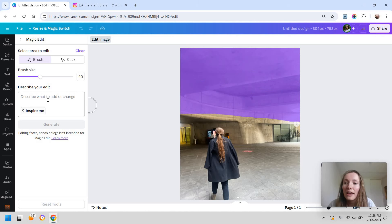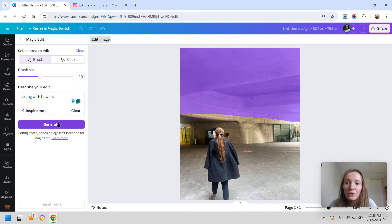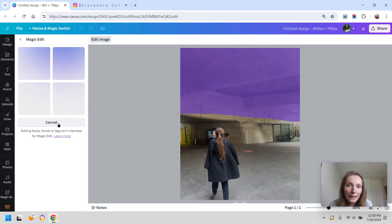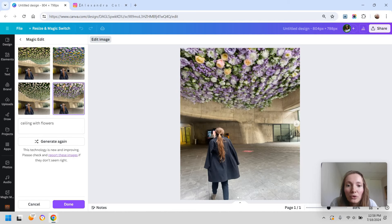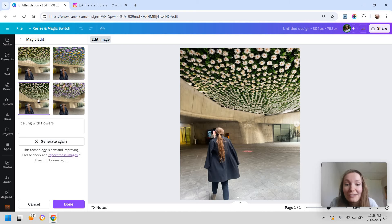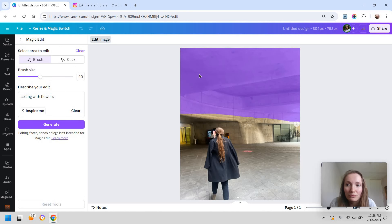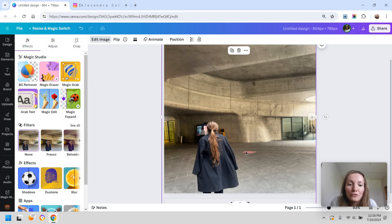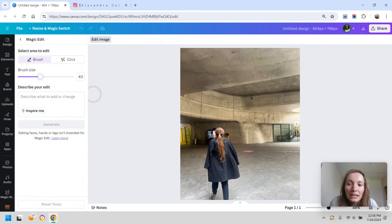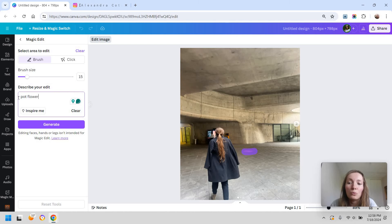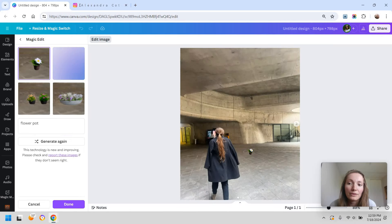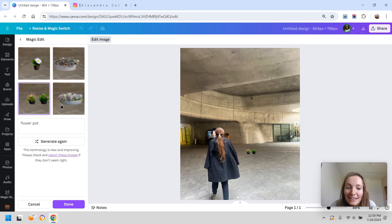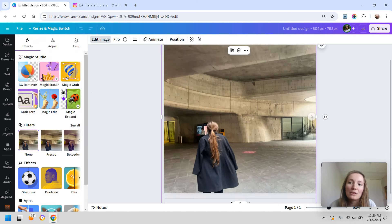With the Magic Edit option, for example, you can brush over an area like the ceiling and type something like 'ceiling with flowers,' click generate, and it will recommend changes you can add to your image. Some results look more natural while others look forced. Likewise, you can brush over a red spot on the floor and prompt it to replace it with a flower pot — Canva gives you examples of elements to add — but a lot of times they seem super out of place.